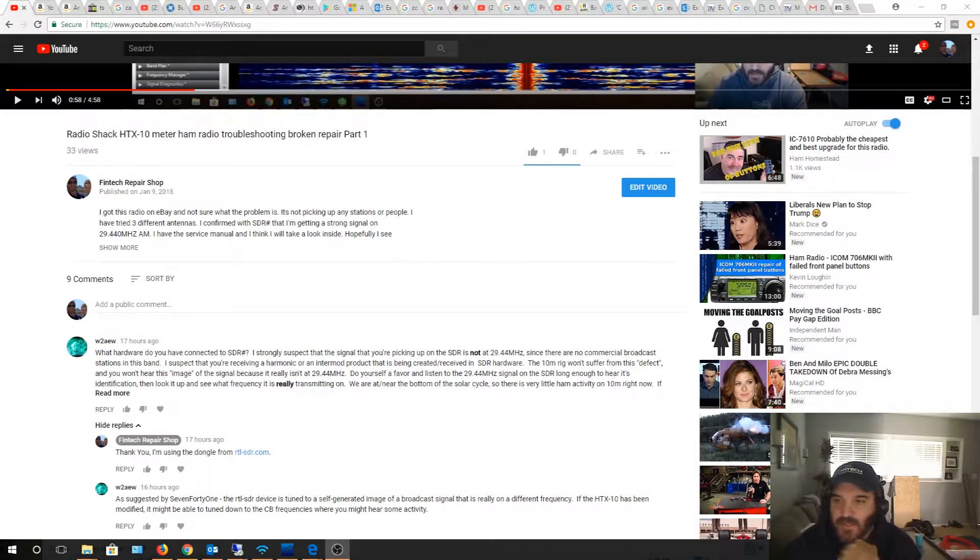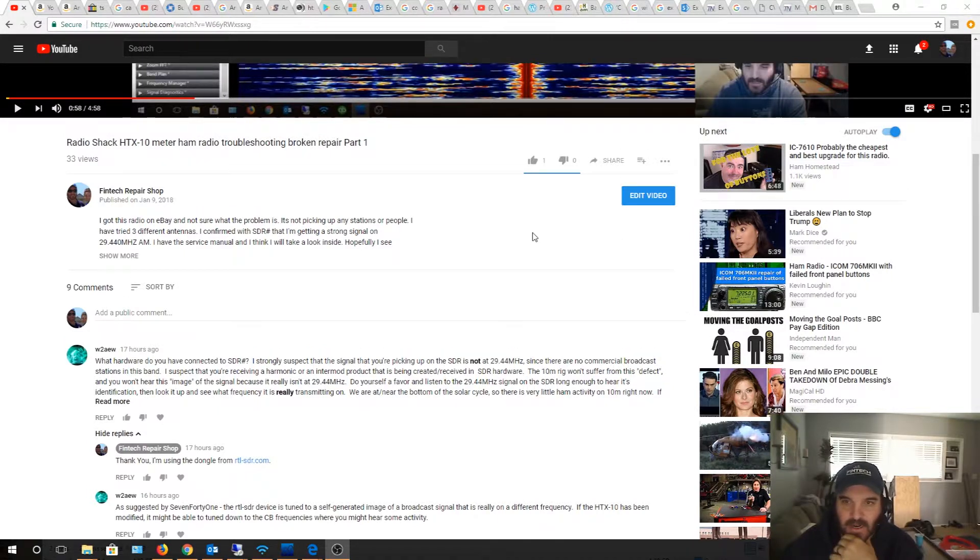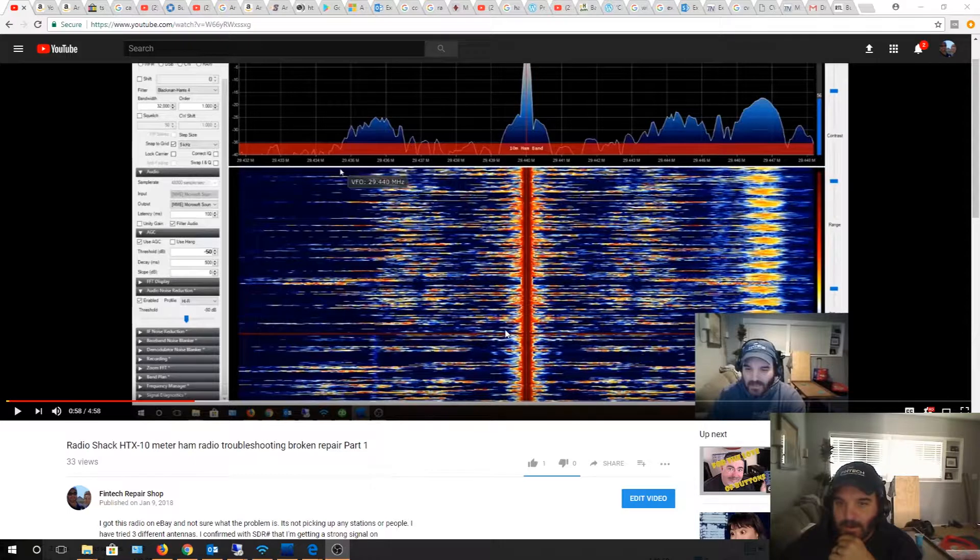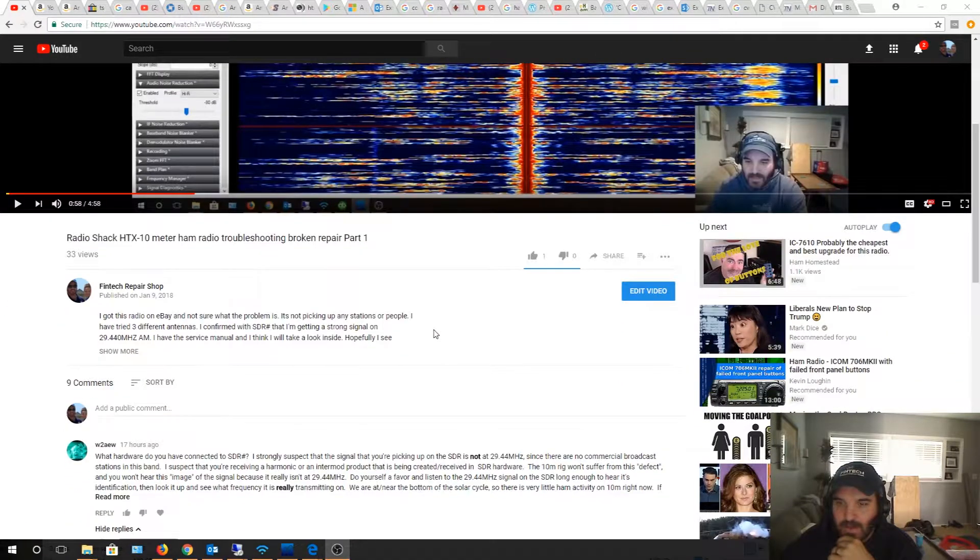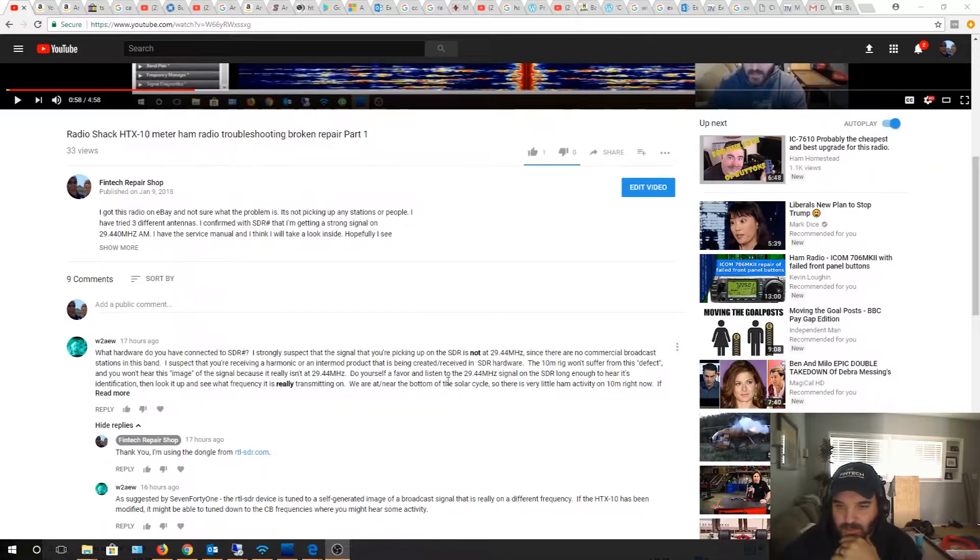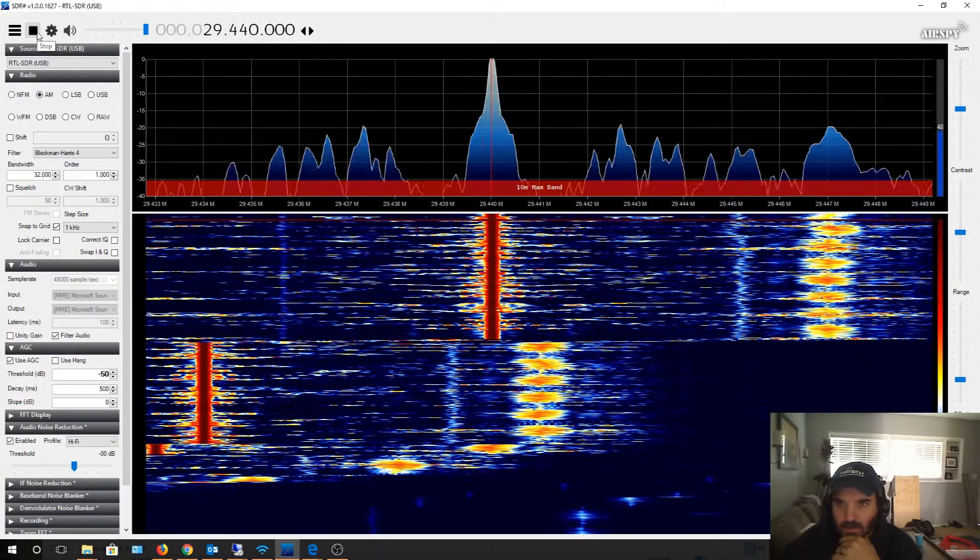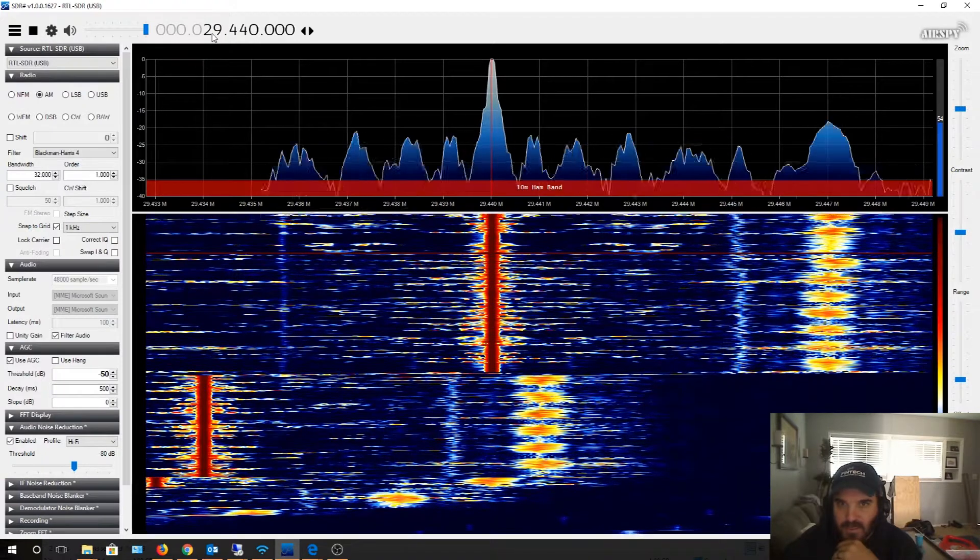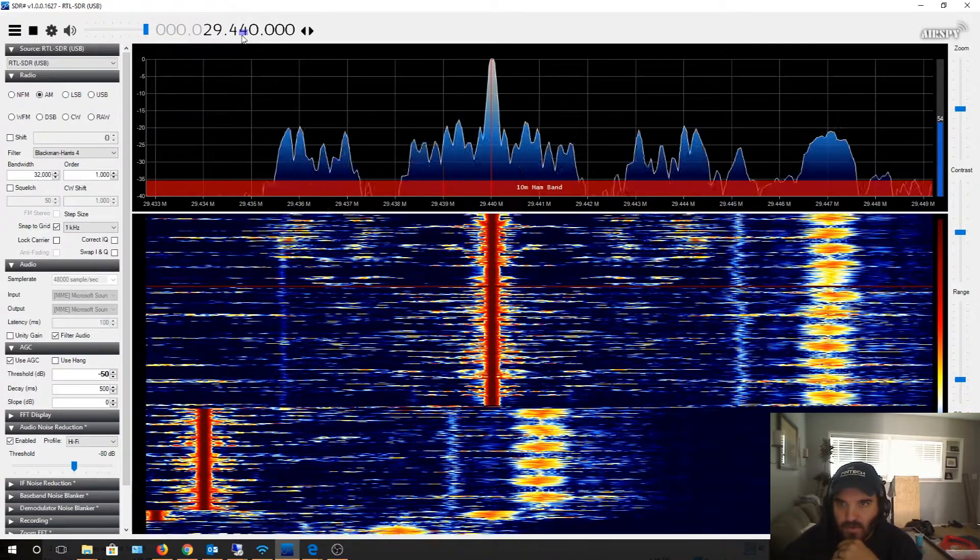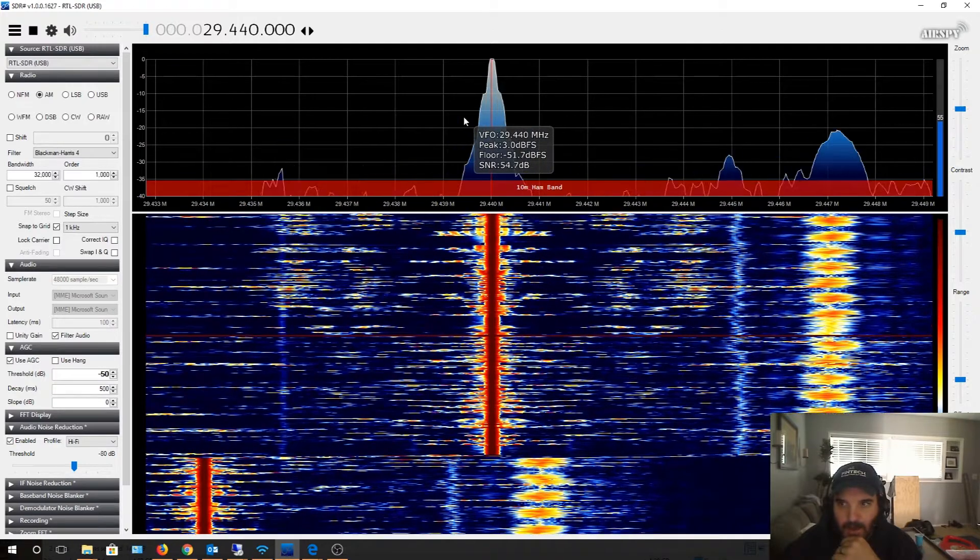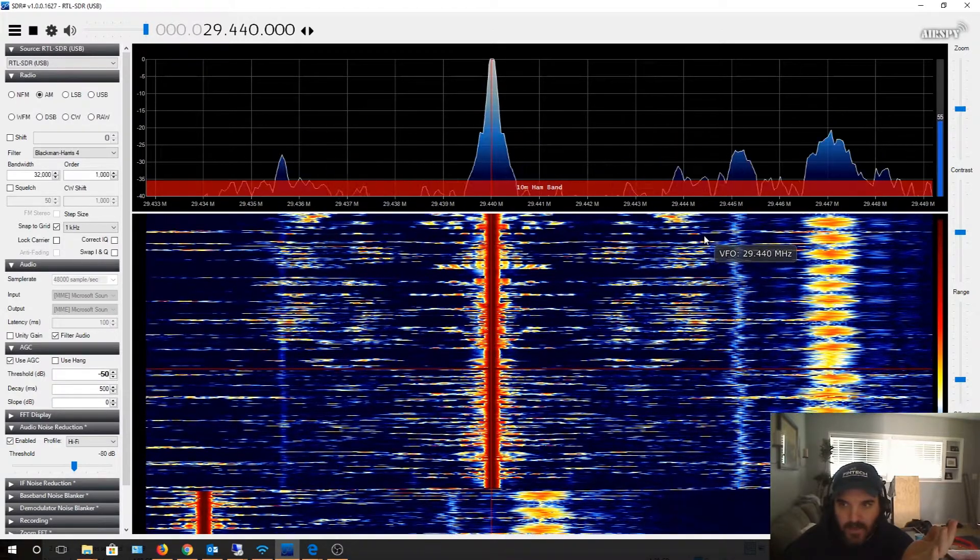Hey guys, I made a video last night troubleshooting my HTX 10 Radio Shack radio. I was getting this weird AM-like station on the 10 meter band. Let me show you that real quick. I'm actually at 29.440 megahertz and I'm picking up a radio station, I don't know which one it is.